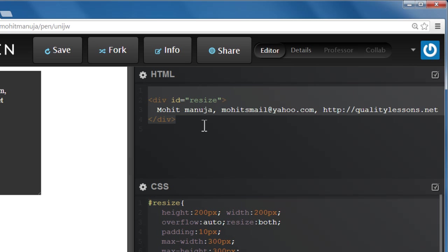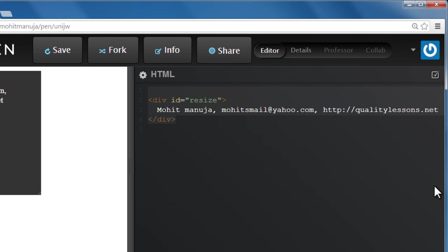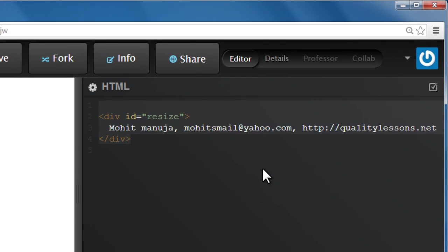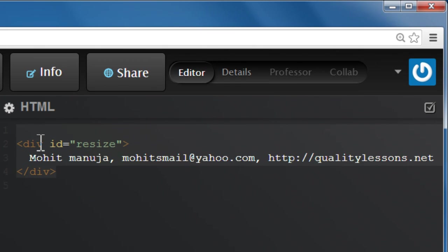All right, let's just focus on the HTML first. I'm going to collapse the CSS section so we can just look at the HTML section for a while. We have the opening div tag with an id of resize.